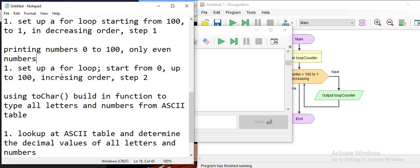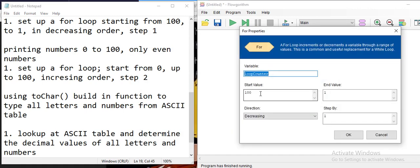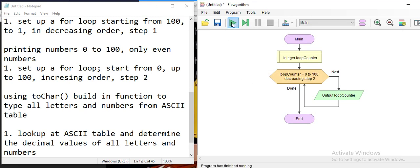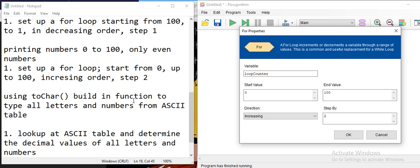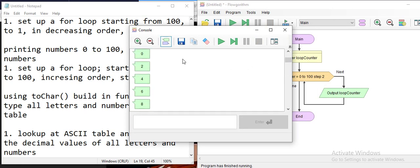Now, printing numbers from zero to one hundred but only even numbers. I modify the loop: start from zero, end at one hundred, but the step is now two instead of one. I initially made a mistake setting decreasing instead of increasing direction, but once corrected to increasing, the output shows: zero, two, four, six, eight, ten, twelve, fourteen — all even numbers, including zero, which is also even.